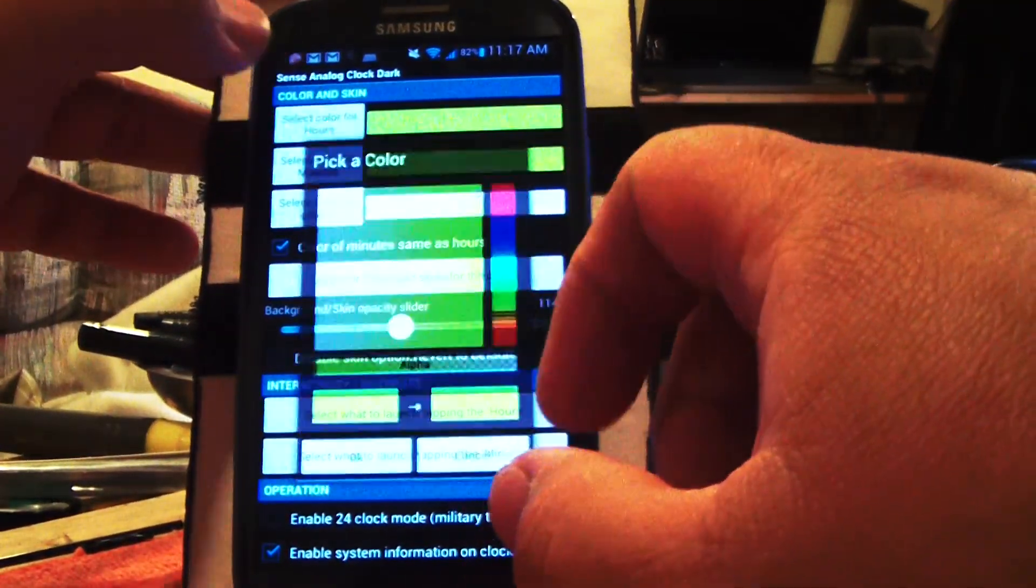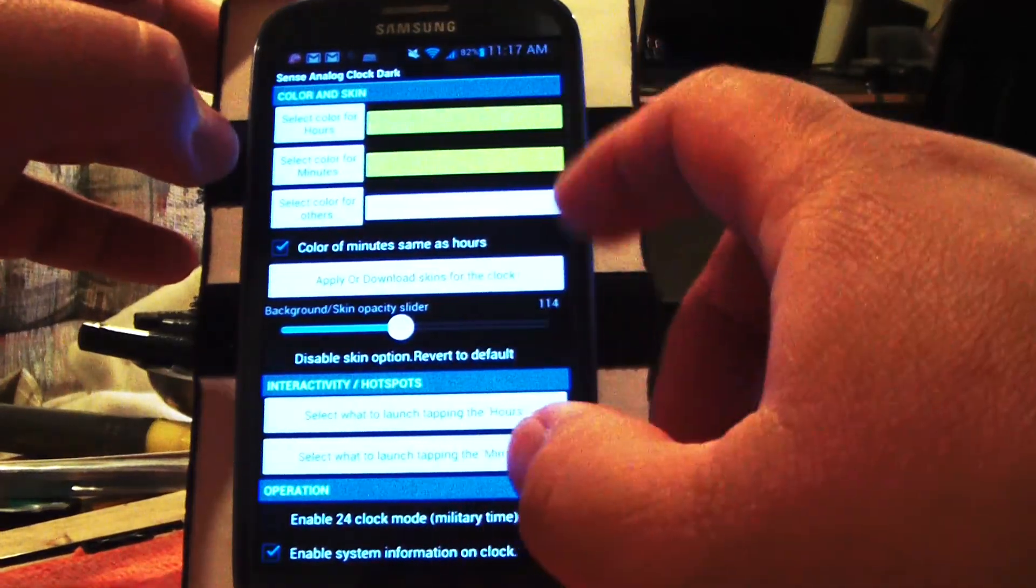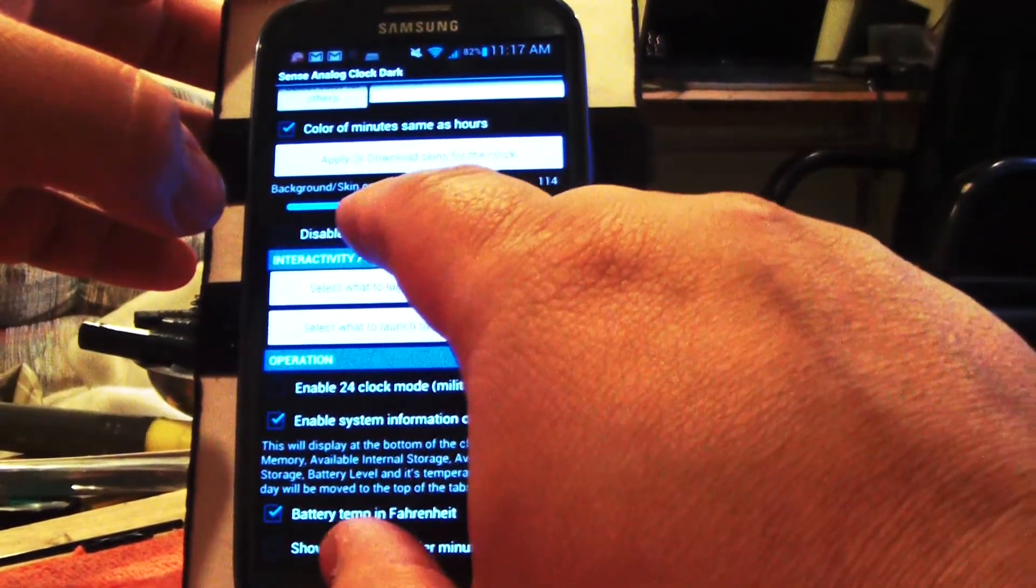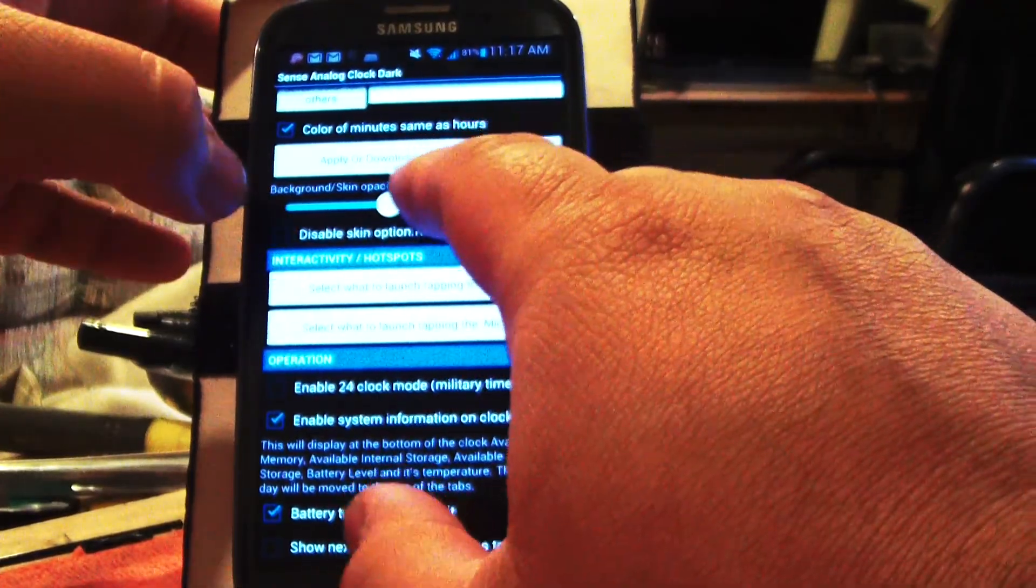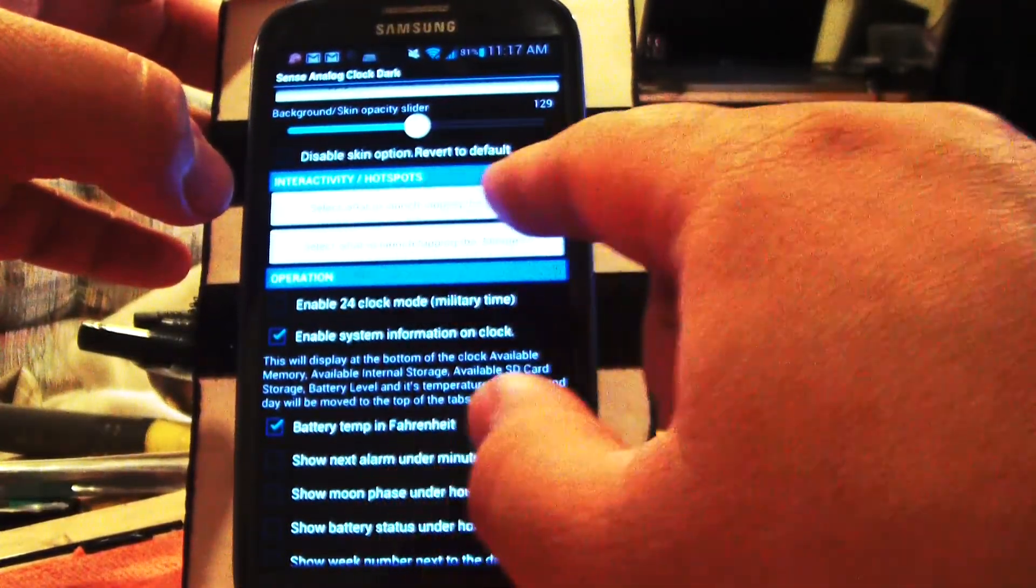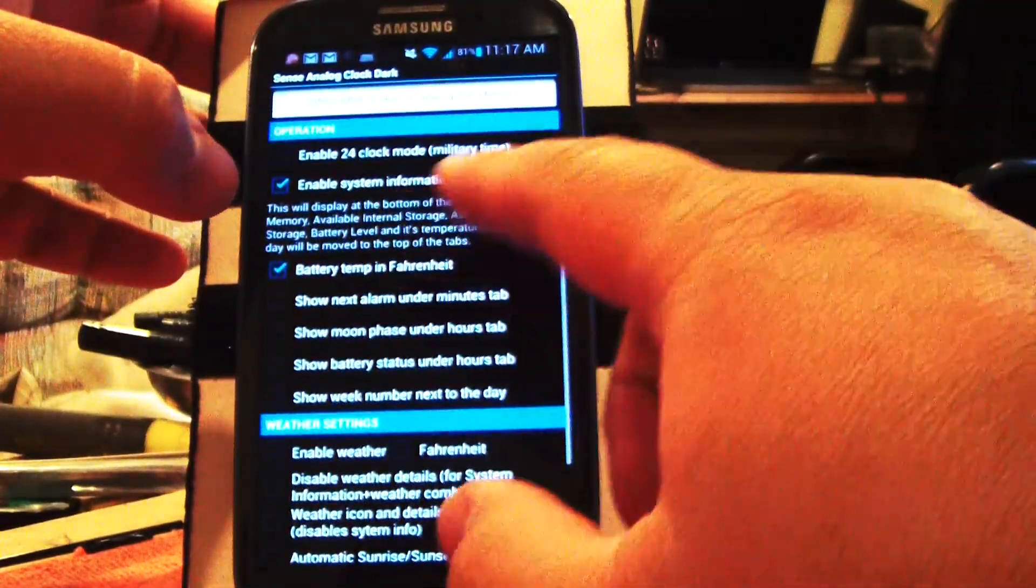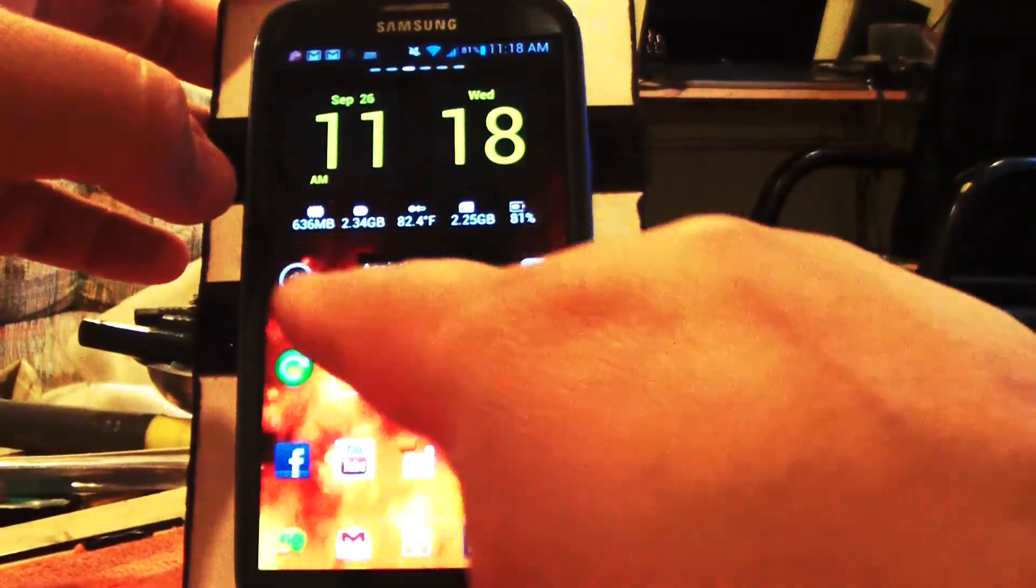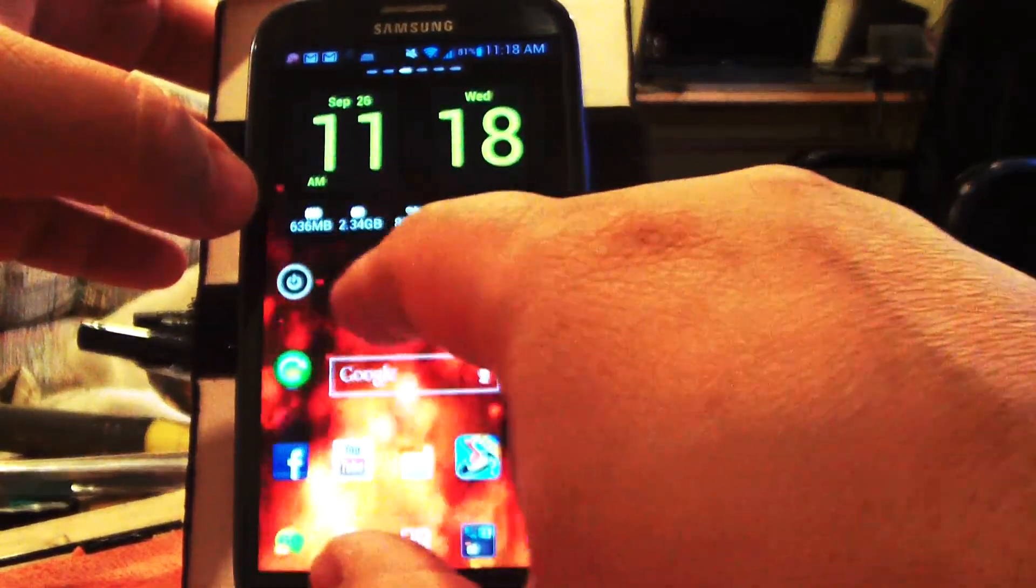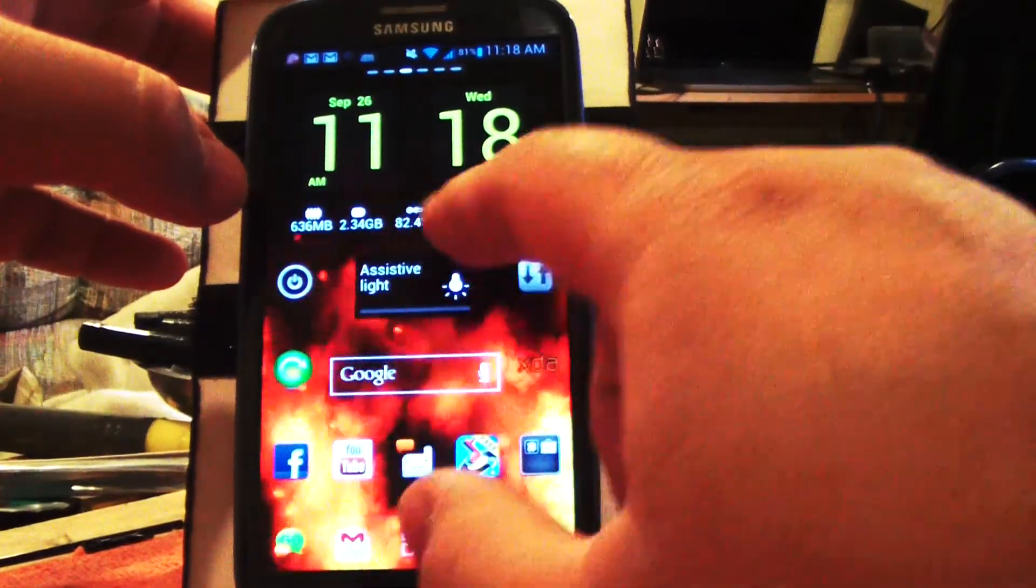If you click on the bottom corner, there's where you can set your colors, the opacity of the background, change that. Here's what to launch when I click the hours, what to launch when I click the time, and you can enable the system clock. I've got 636 megs free—that's my internal memory card. It gives me the temperature, so I like that.